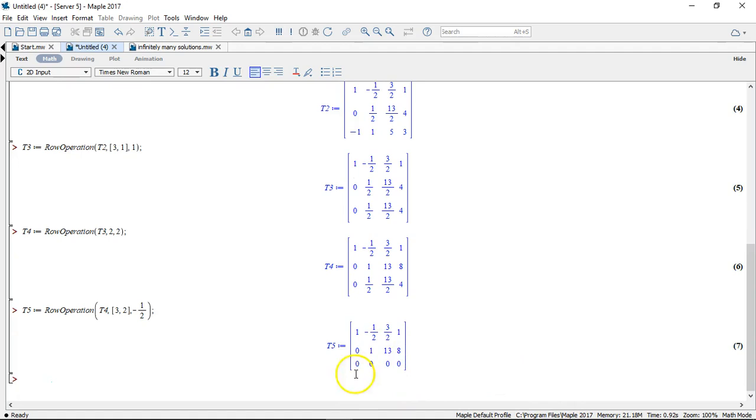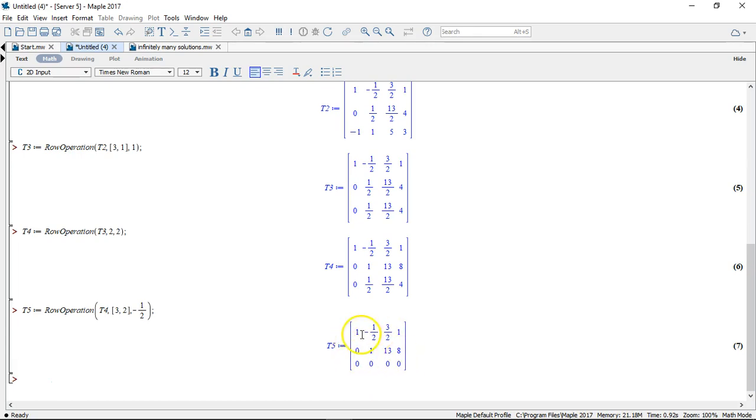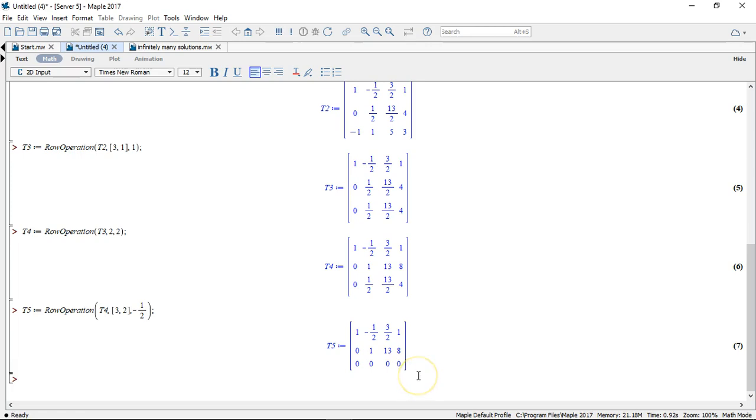So what this means is that we have three variables or three unknowns but we only have two equations or two restrictions for these variables. That means we have one variable that can vary freely. We could call it a parameter that we can set freely.